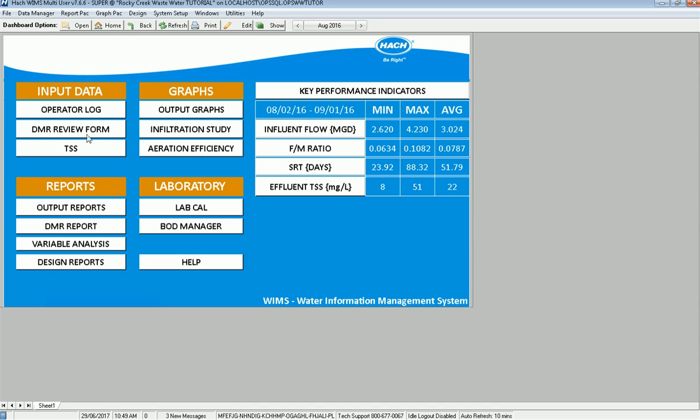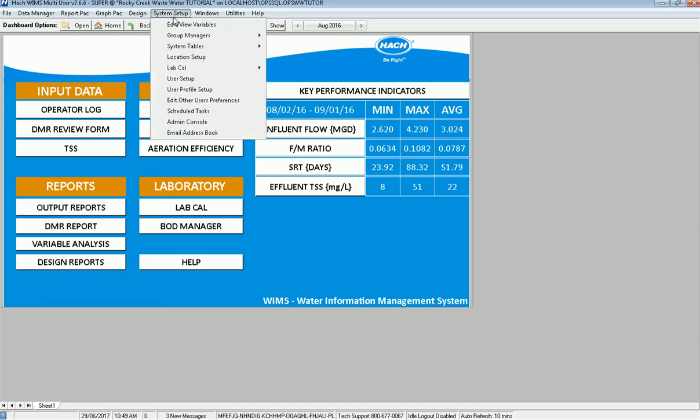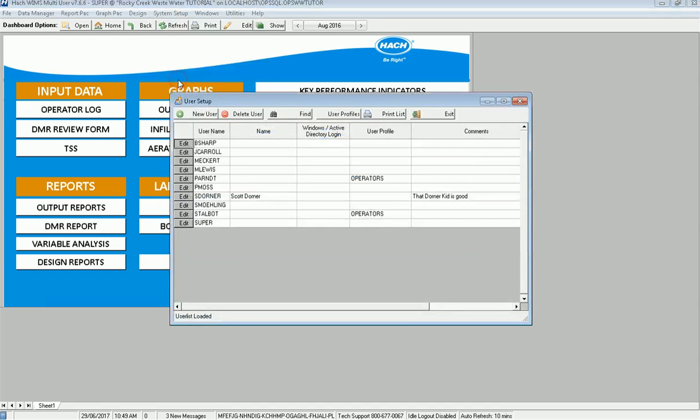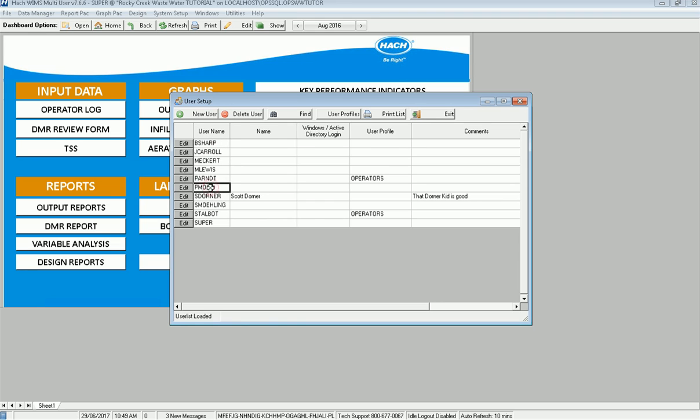So let's go ahead and take a look at the situation we have here. I'm going to go to System Setup, User Setup. And I'm logged in as the super user, so I can go ahead and look at this. What I have is I have three users that are my lab techs. I've got Brian Sharpnack, Jim Carroll, and Pam Moss. And they all work in the lab.